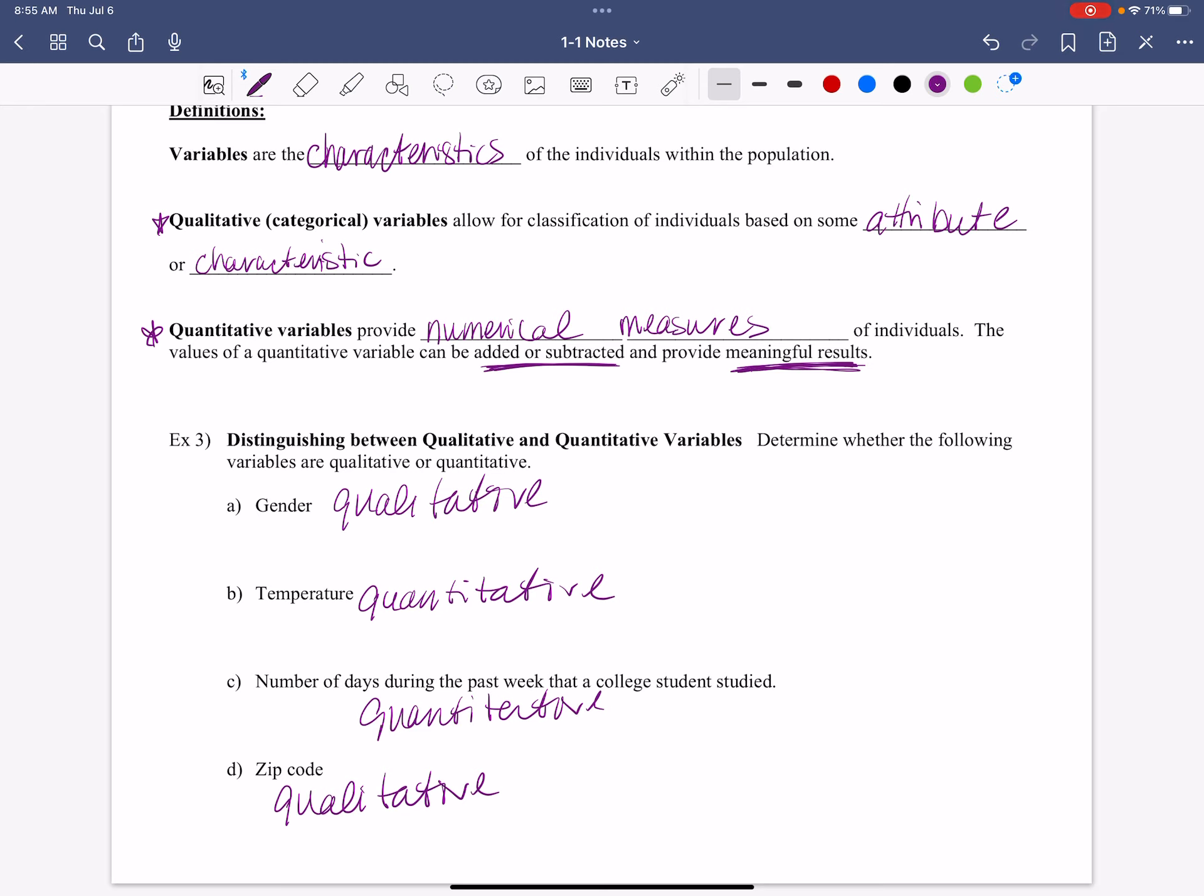So quality, quantity, or qualitative and quantitative, back and forth, that's what we're looking for there. All right.